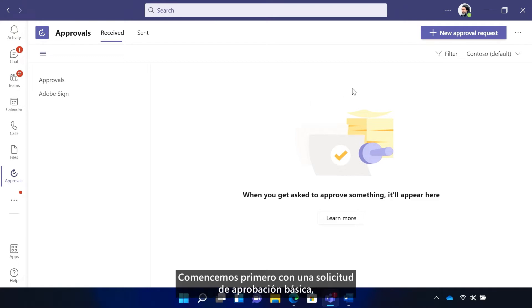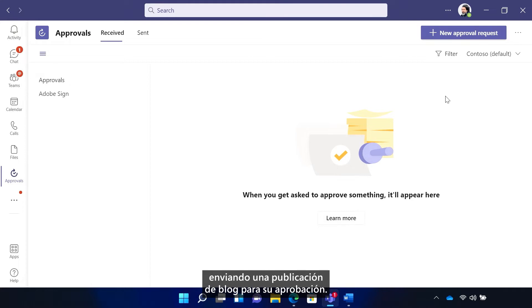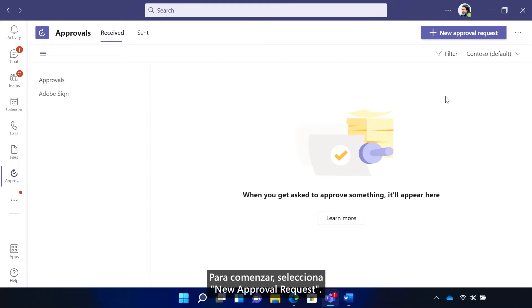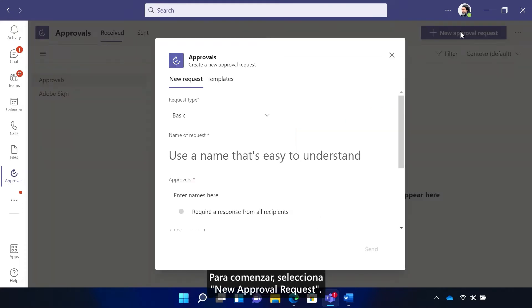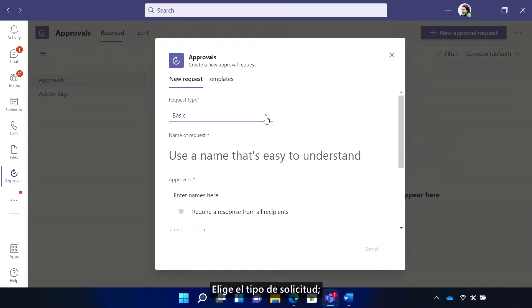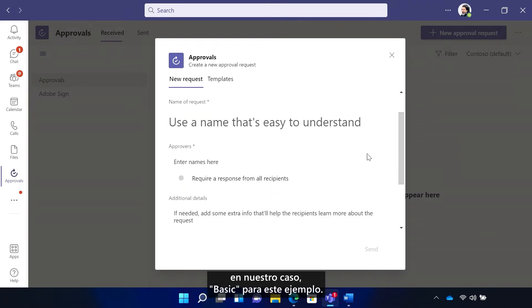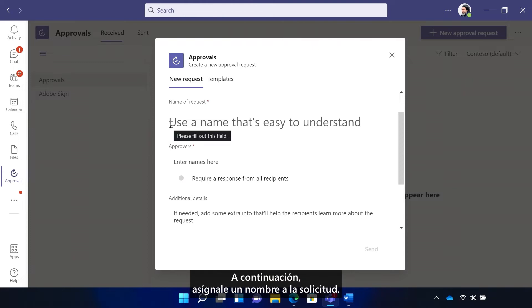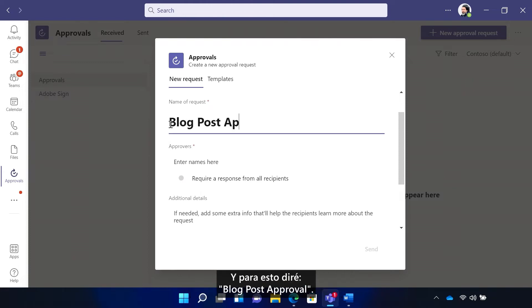Let's start with a basic approval request first, sending a blog post for approval. To start, select new approval request. Choose the type of request, in our case, basic for this example. Next, name the request. And for this, I'll say blog post approval.